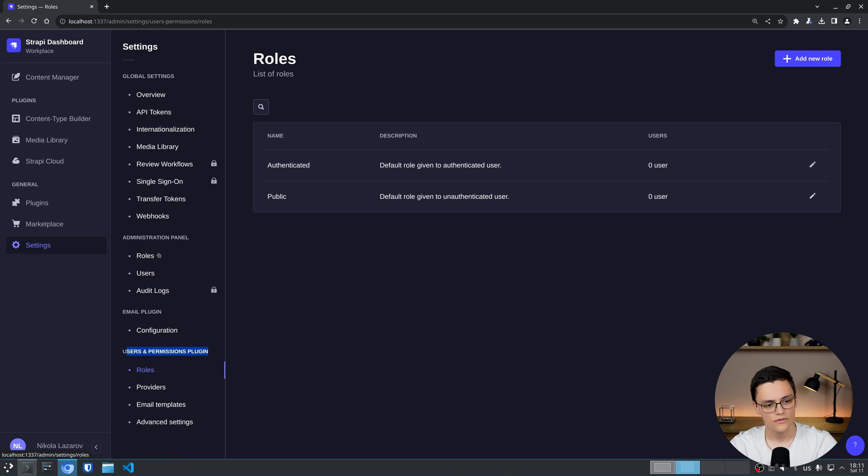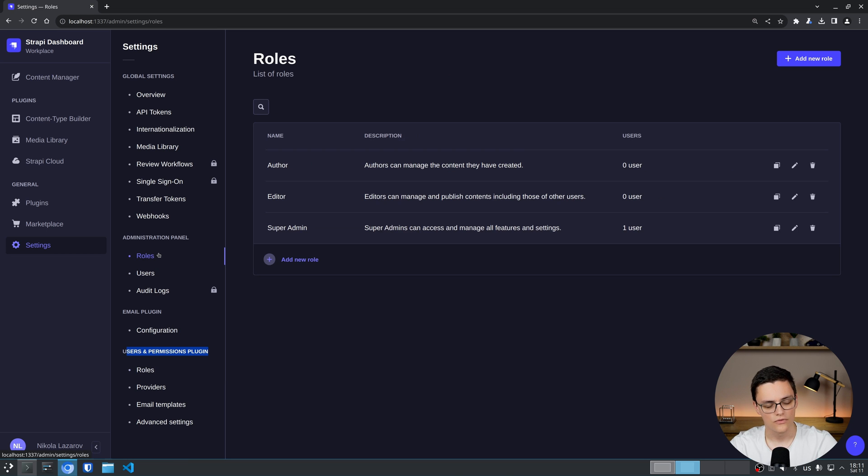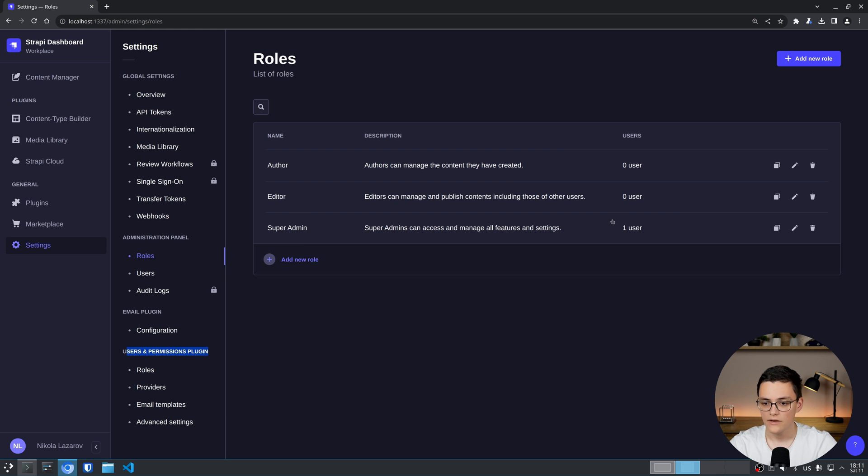If we look at the two different roles views, under the administration panel we have super admin, editor and author roles by default and we have one user as super admin. This is the user you're logged in right now.